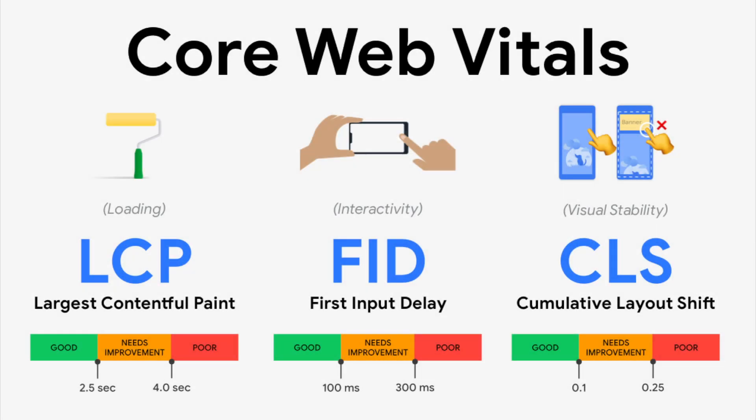Core Web Vitals are Google's new user experience metrics that focus on speed, responsiveness, and visual stability. The new update has been slowly rolling out since June 2021 and will continue to do so into August 2021 and will have an effect on ranking, albeit not a large one.